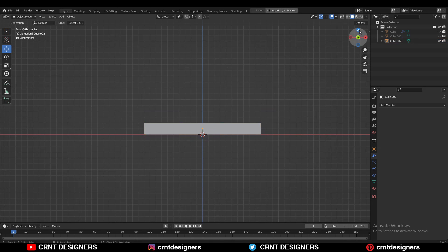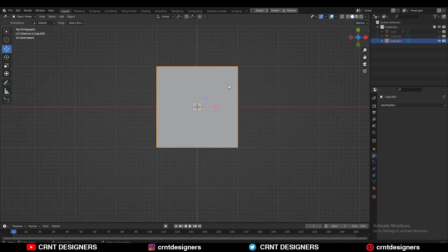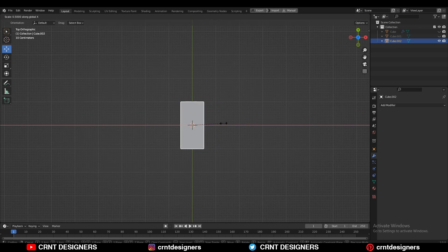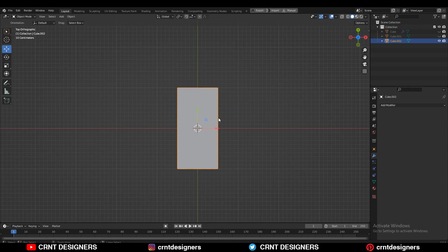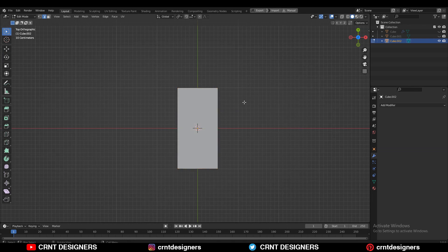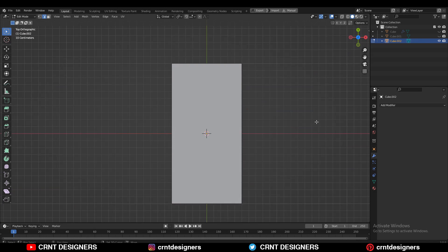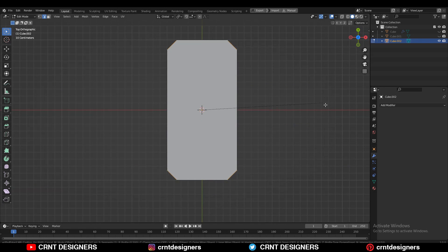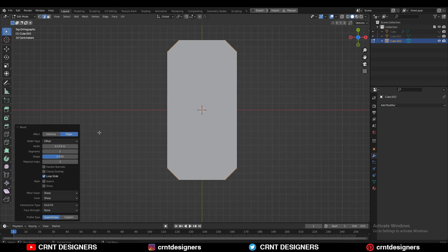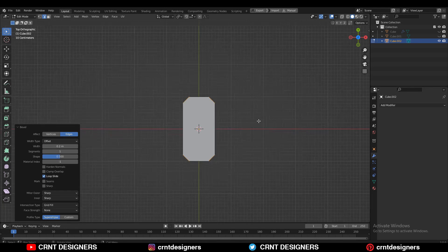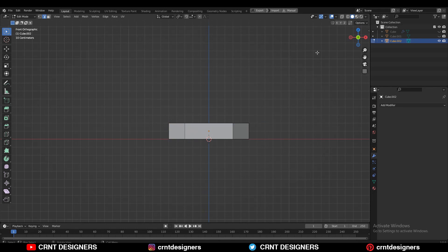Then you need to scale this cube along the X-axis in this way. After that, press Ctrl+A and apply the scale. Then go to Edit Mode, select the corner edges with Shift+Alt select, then Ctrl+B and add a bevel on these edges. Give the right bevel width and add one segment bevel. That looks good.